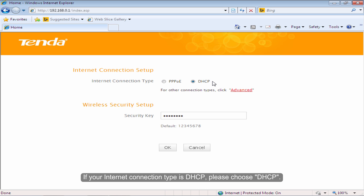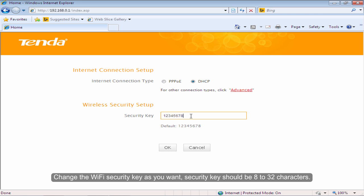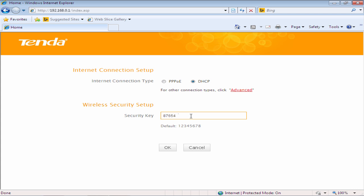If your internet connection type is DHCP, please choose DHCP. Change the Wi-Fi security key as you want. The security key should be 8 to 32 characters. Click OK.